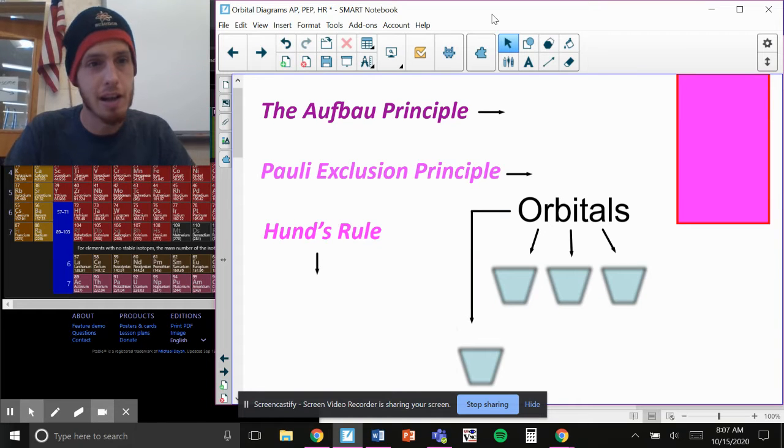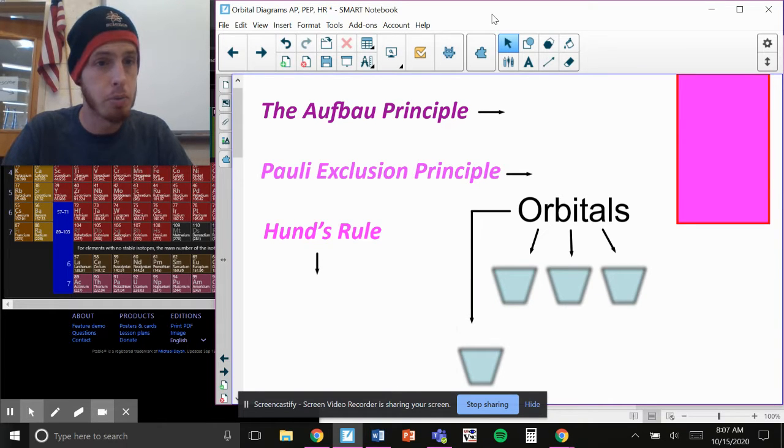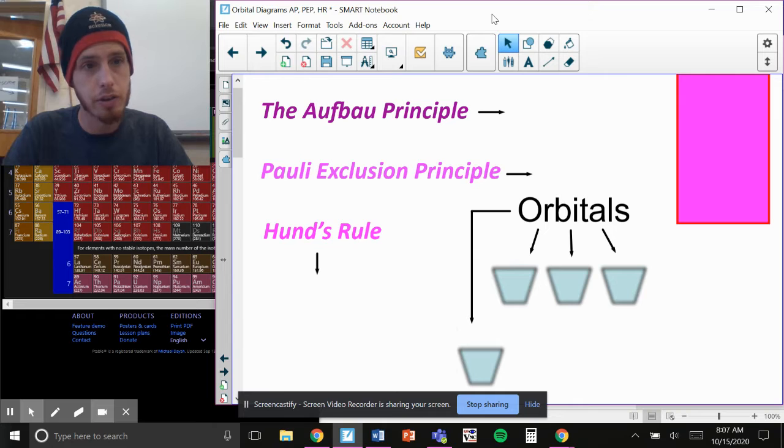What up? Today I wanted to talk a little bit about an idea of orbitals and electrons.